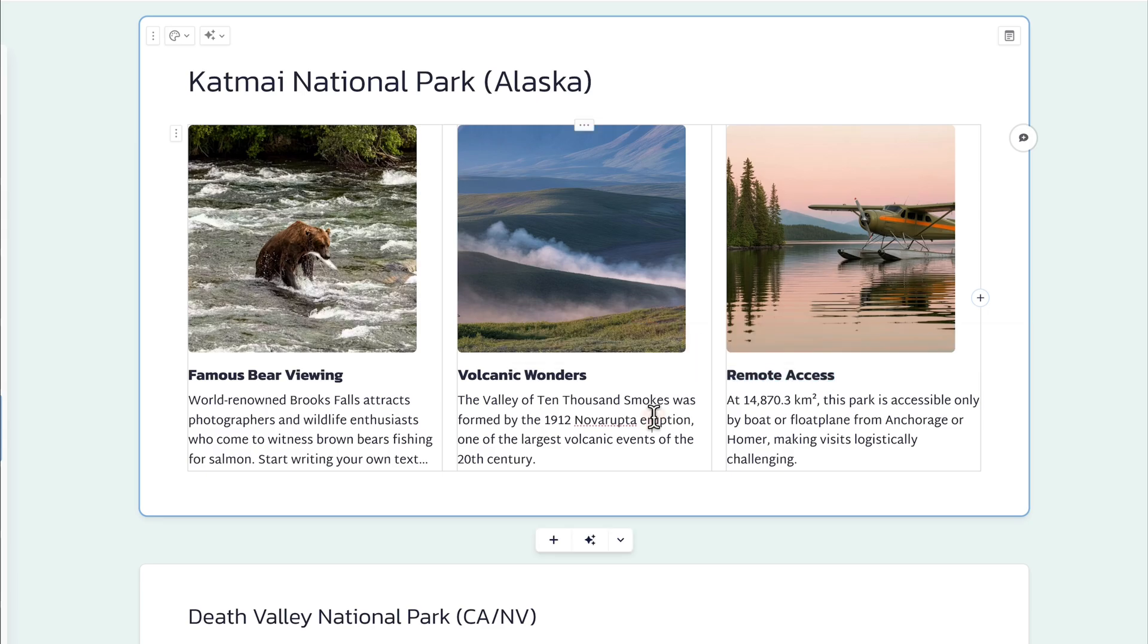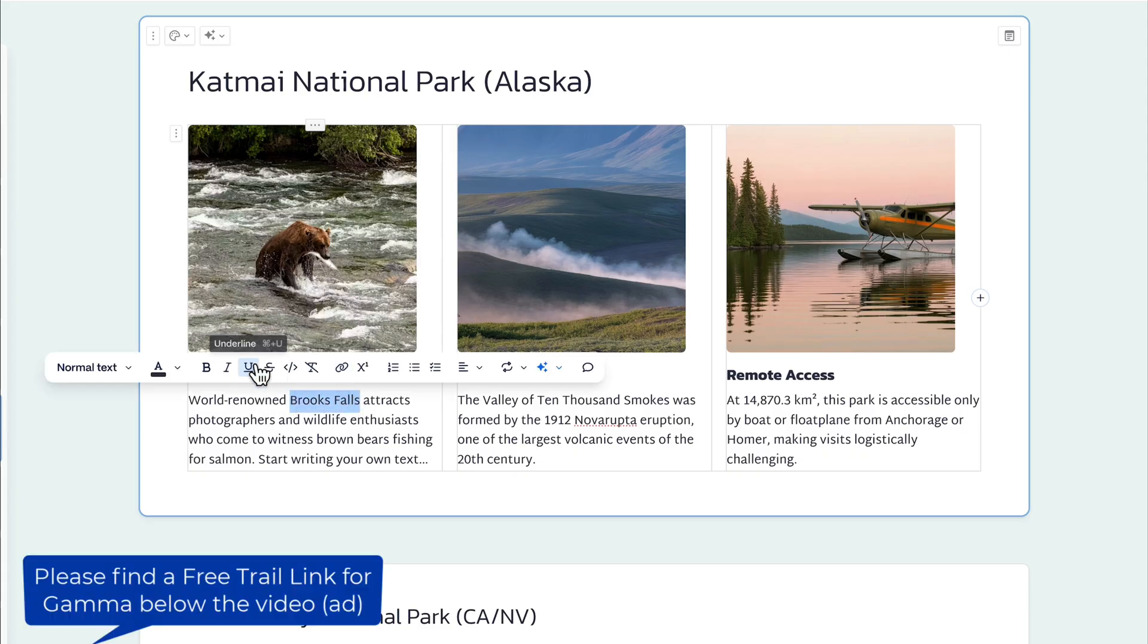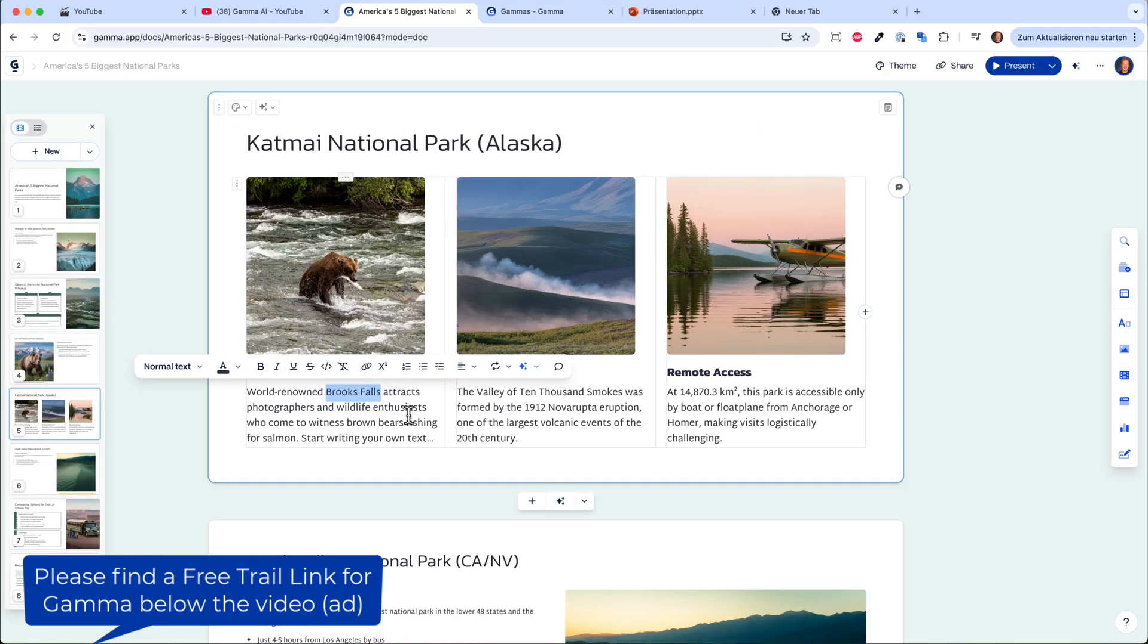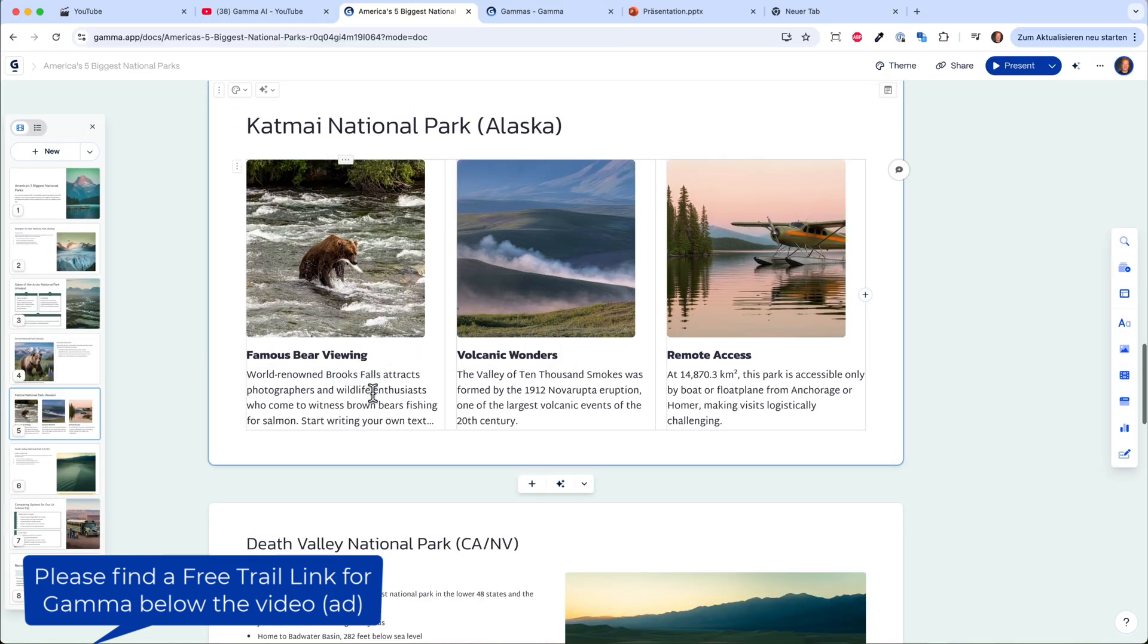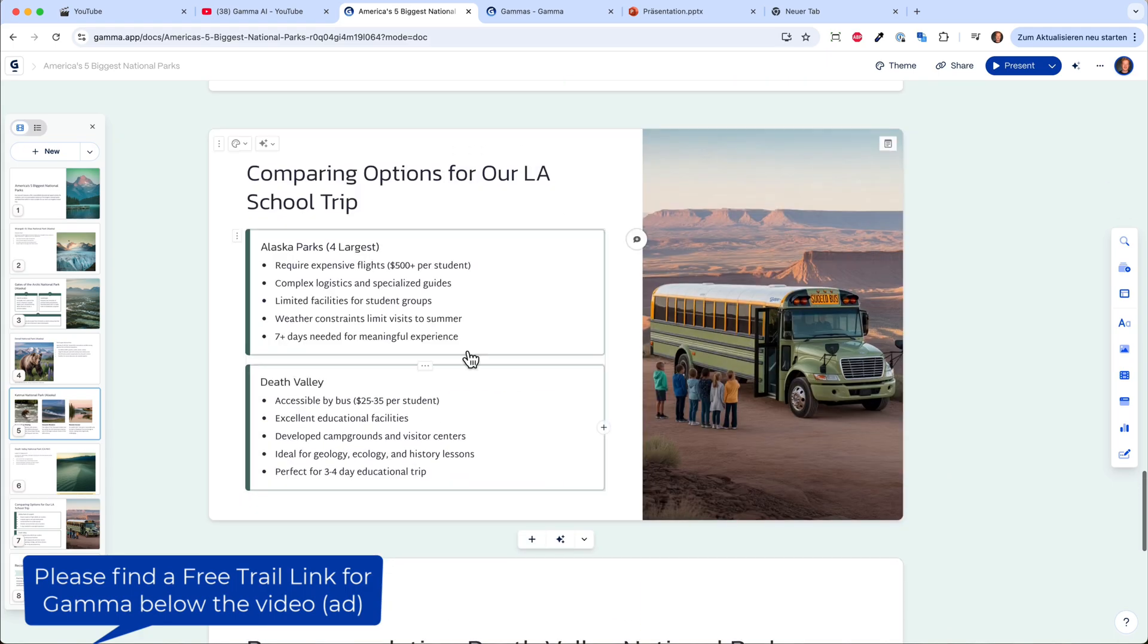But why the effort? I mean it already looked nice before. I just wanted to show you that this is not set in stone. Of course you can just go in as you would do in PowerPoint and create your own text. You can also link stuff. Here you have the link option. You can cross something, make it italic or bold as you've seen. That's very much like you would do it in PowerPoint, so nothing new here.